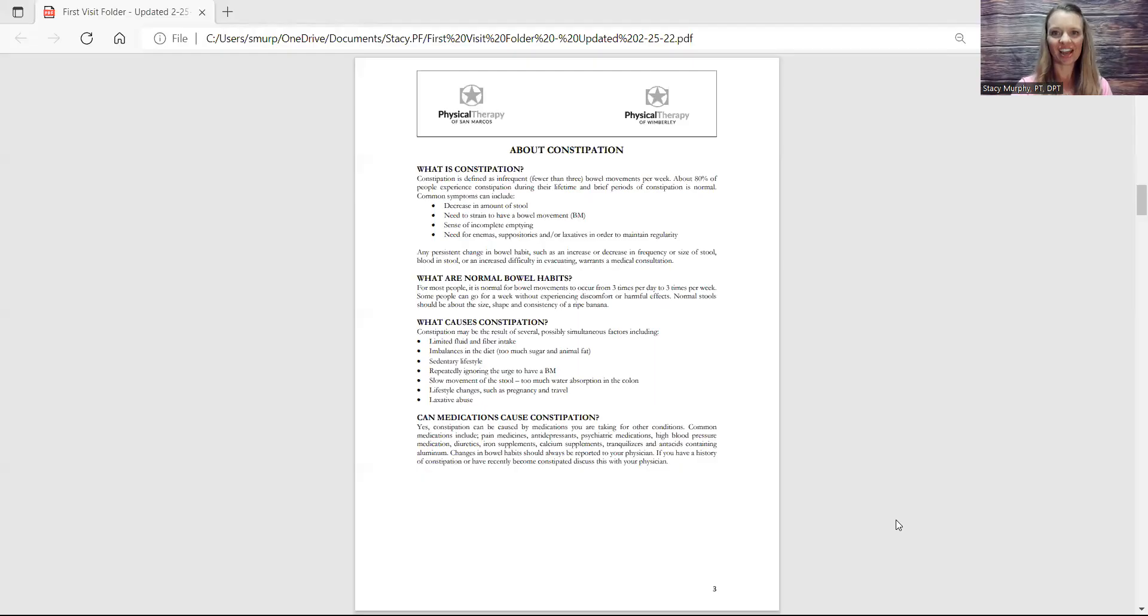Okay, so how does constipation affect your bladder? I'm going to share my screen again. Alright, constipation.